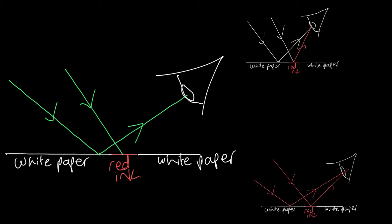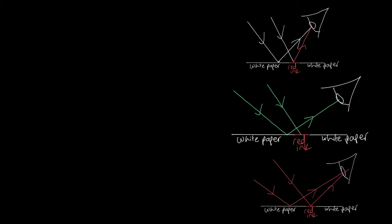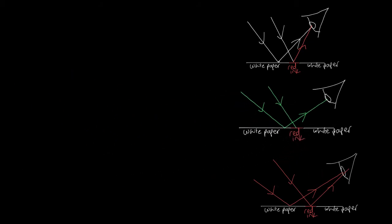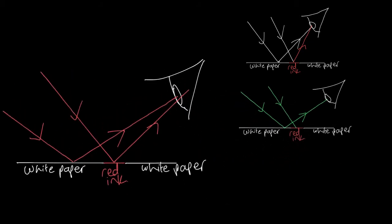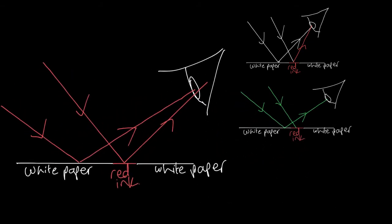Finally, let's think about what happens when you view it under red light. The red light, when it hits the white paper, is reflected and goes into your eye, so you see the white paper as red. Where the red light hits the red ink, it's reflected into your eye, so you see it as red. Because you see both parts with red light coming from them, you see the whole thing as red.